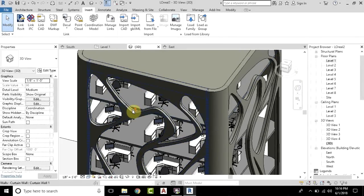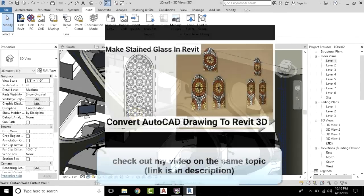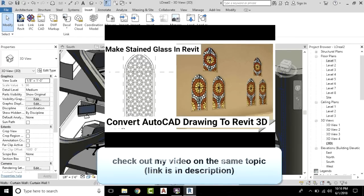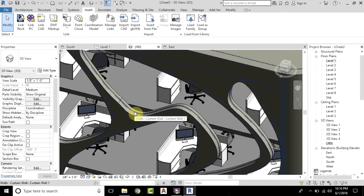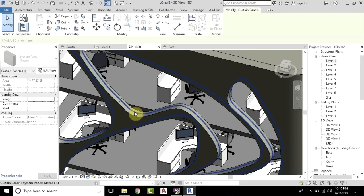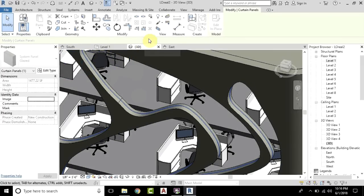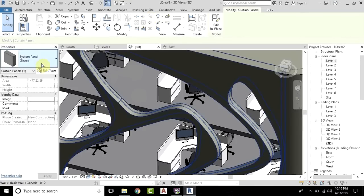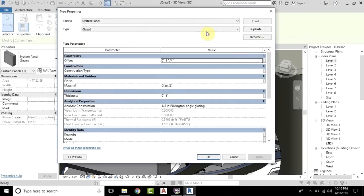Now we will add the geometric patterns to the glass. Just take your cursor to the curtain wall and press the Tab key on your keyboard until the shape is highlighted. As you can see, all the shapes are highlighted now. We will first unpin it, so just click here and go to Edit Type.